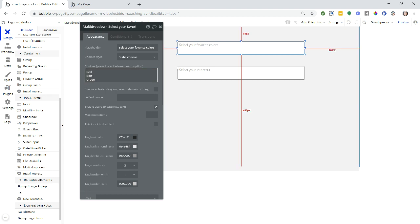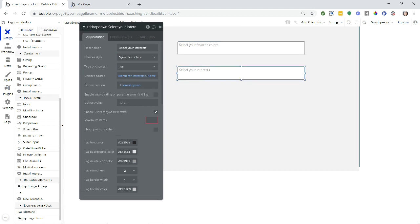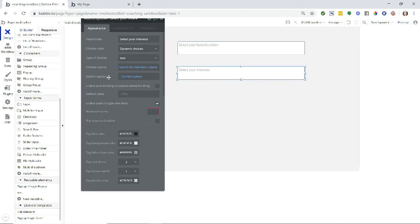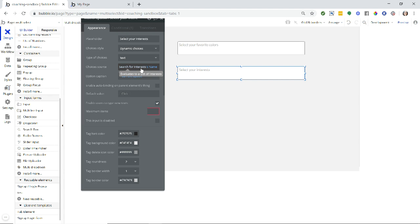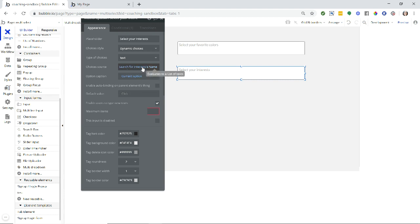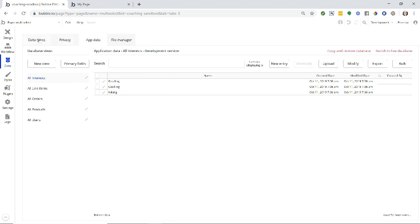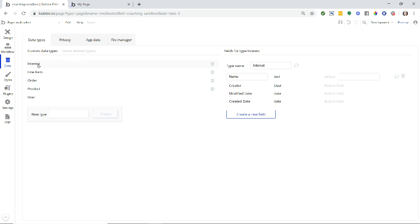So if I were to change this, let me go over to my other input actually because this will show you. So this input is showing a list of interests which is a data type in my database, and the choice options are a text field within the interest data type, so the name of the interest.